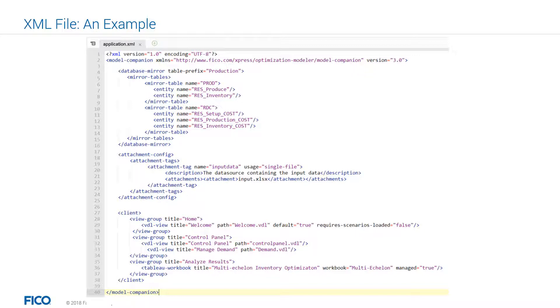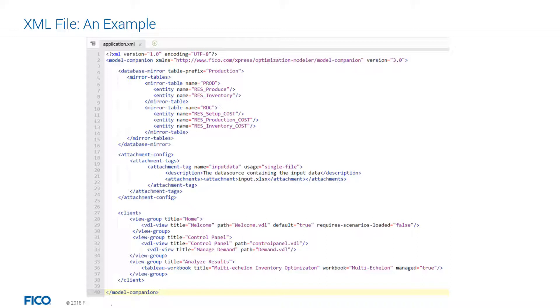Finally, the last section is the client. In this part, you can configure the view groups and the order of views for your user interface. For example, in this case, we have three different view groups. The first view group is main, which contains a video page called welcome.